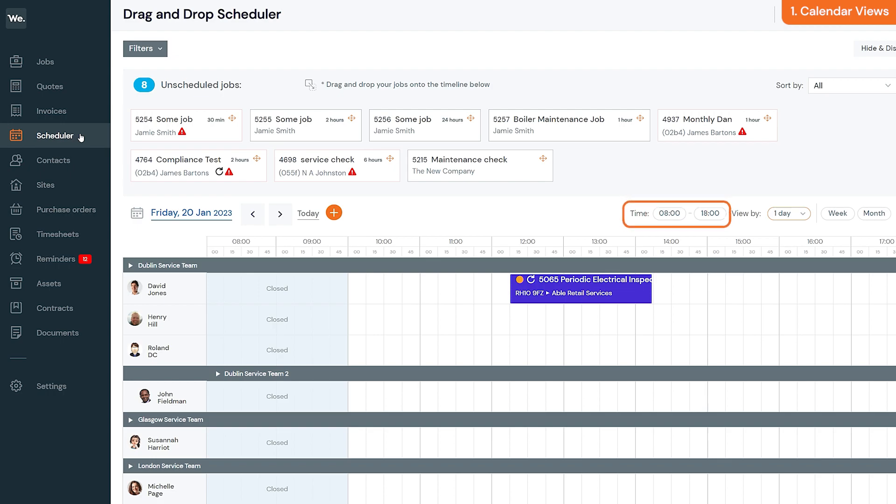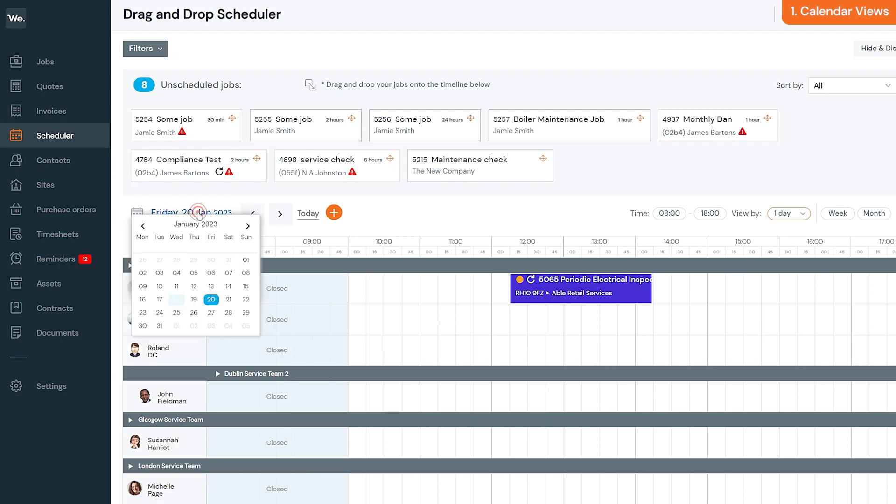You can also specify the times you want to see. This comes in handy if, for example, your working day is 9 to 5 and you only want to see these hours. To move between the days, simply click and select a date or the left and right arrows.